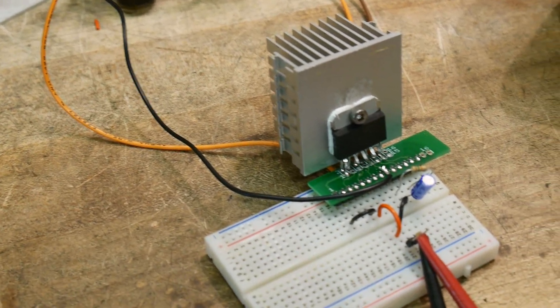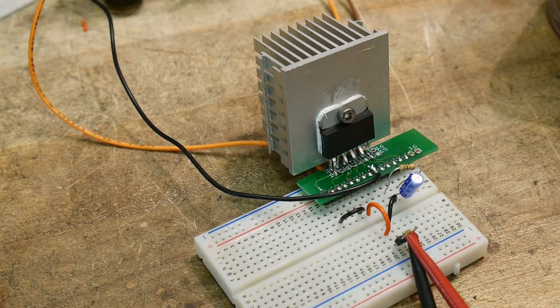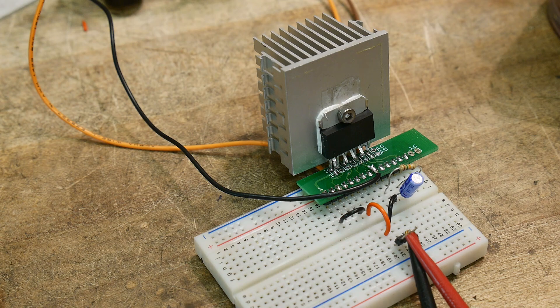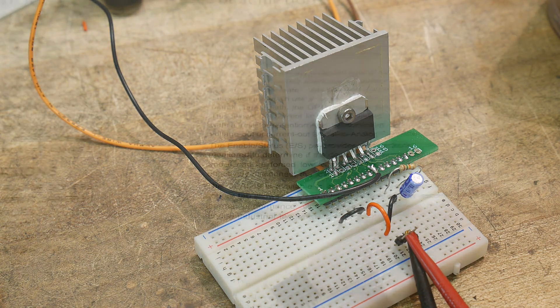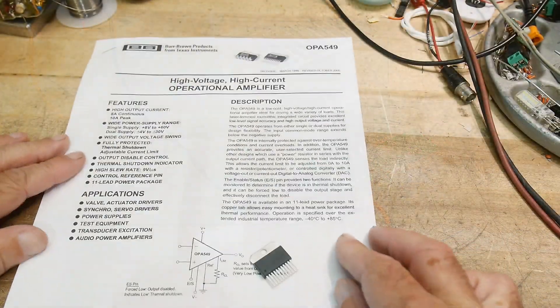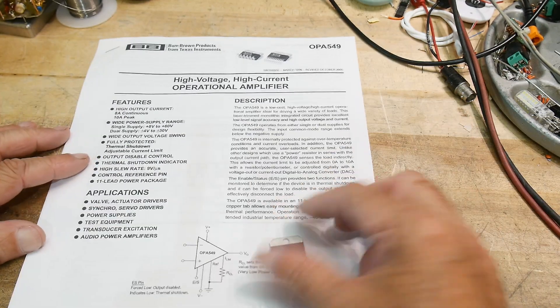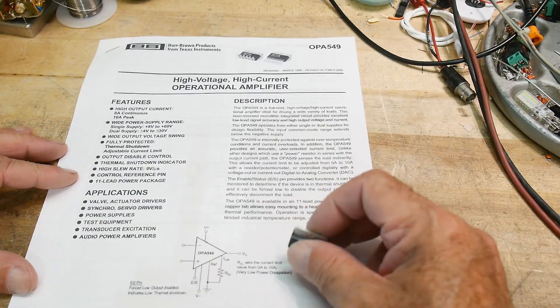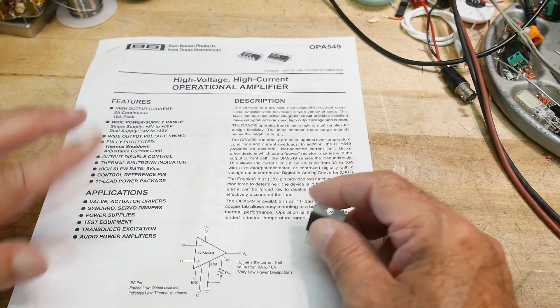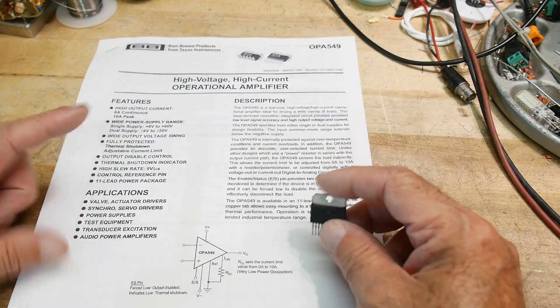It is a very, very nice way to add a buffer to your function generator. All right, so that's the end of this video. Eventually I'll get it inside a box. I'm still looking for the power supply to go with it and stuff. I have some ideas, but I'm still looking for a good power supply.